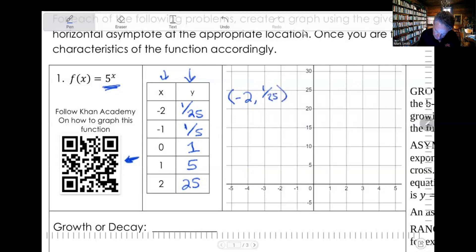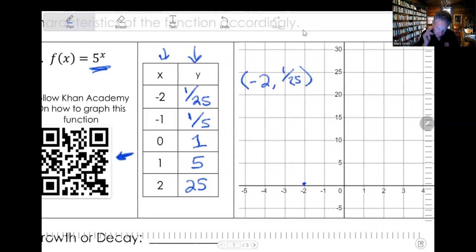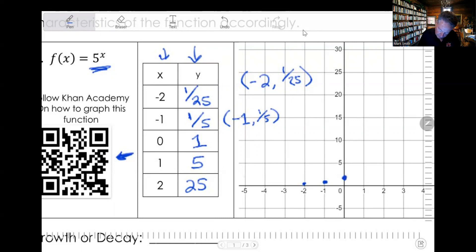So that's a lot less than one. Here's negative two, and that's going to be almost right on top of the zero, but not quite. Then negative one, one fifth — we're going to put that right here, just barely above. Then zero, one — so zero one is going to be about right there. Then one, five — right there. And then two, 25 — look at it, it just goes up like crazy. We're not going to graph three because three is 5^3 which is really big — that's 125.